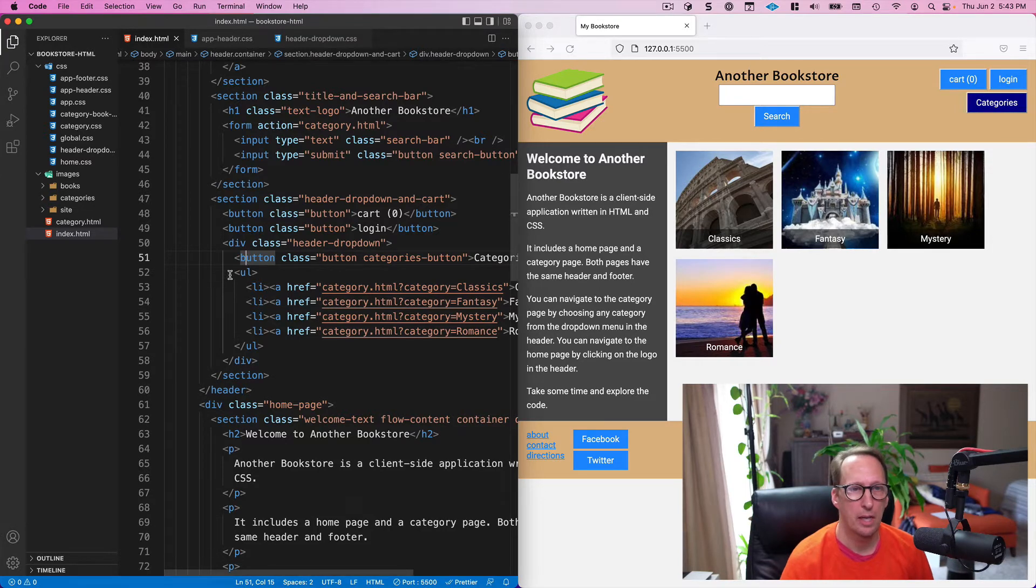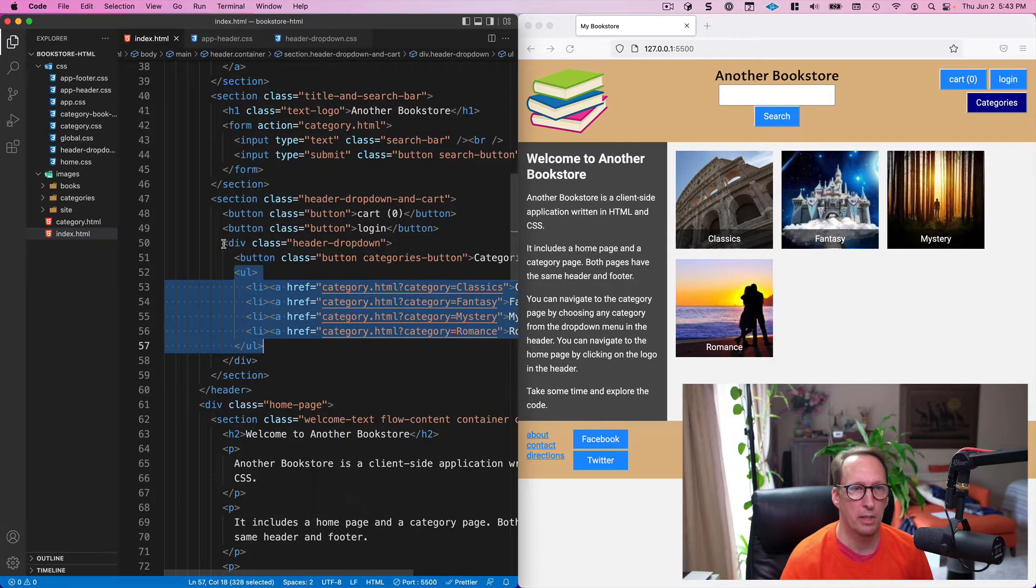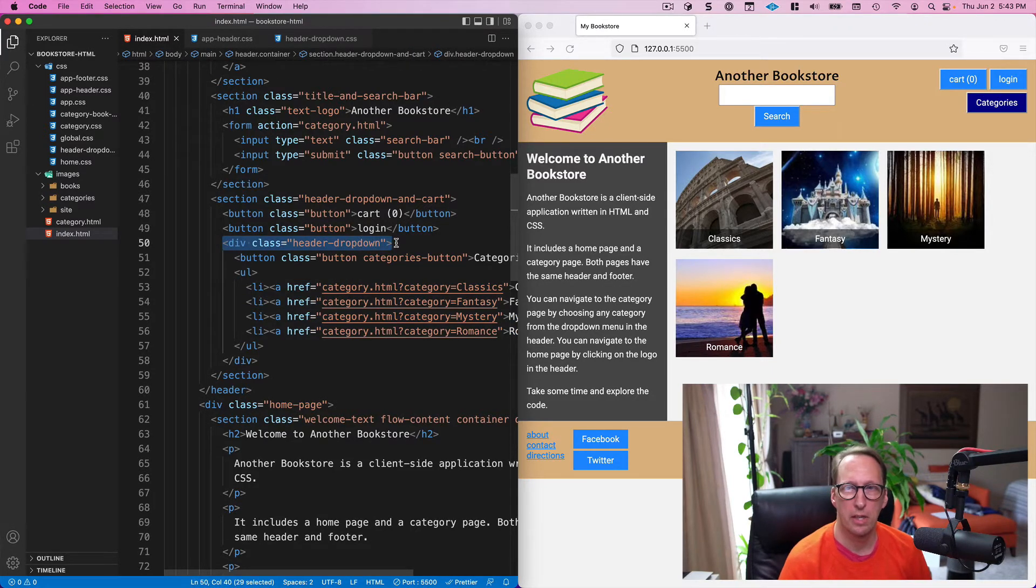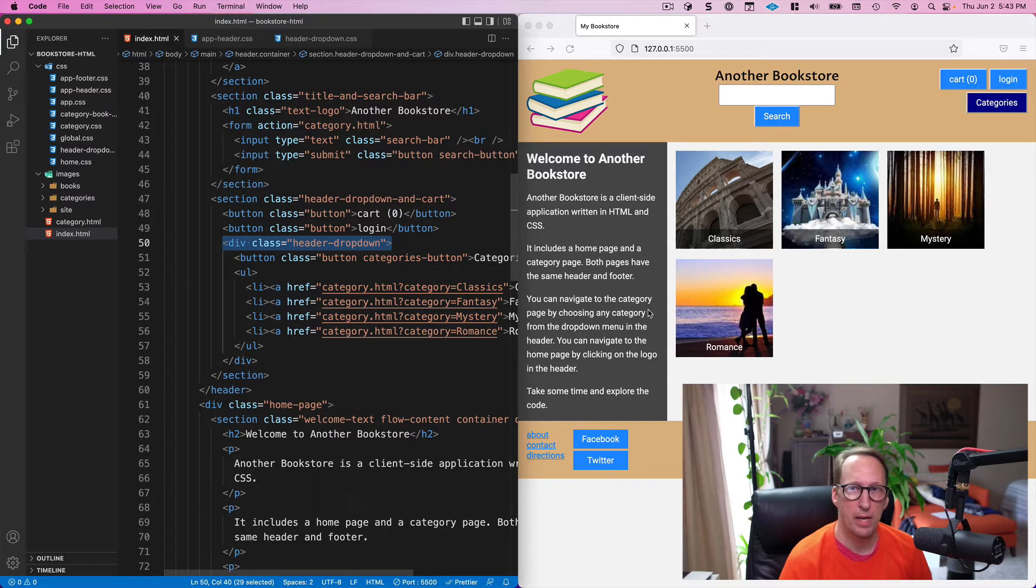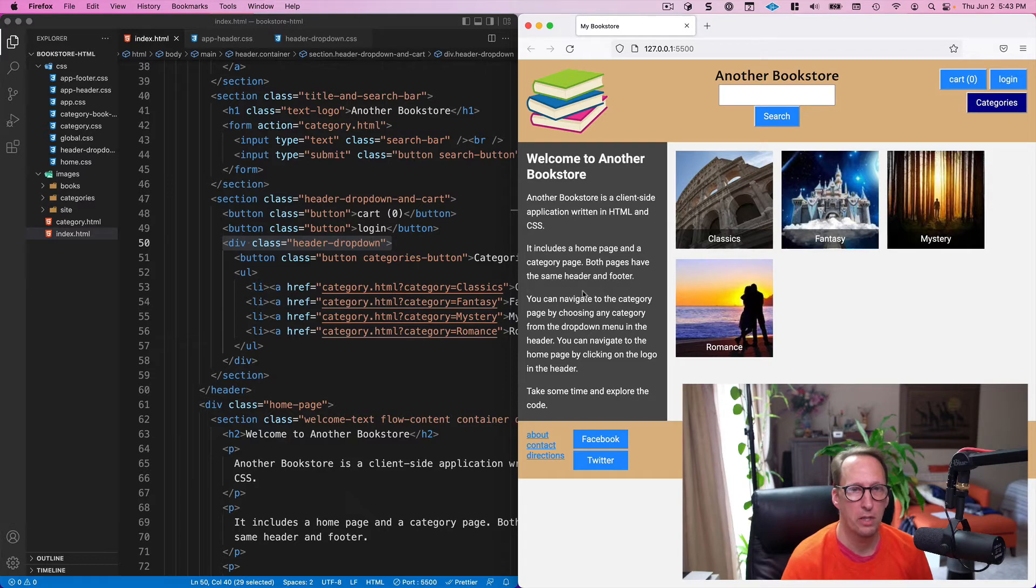And the unordered list is the menu, and they're both children of this header-dropdown div. Okay, and the header-dropdown div—we can't really tell where that is just by looking at the page.